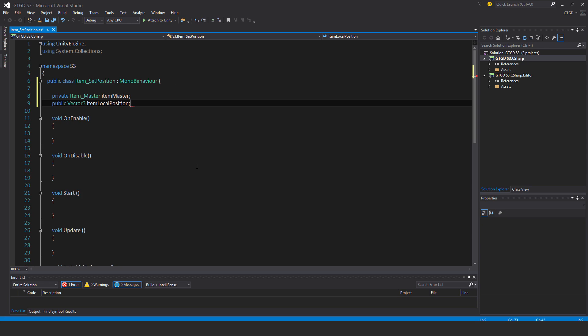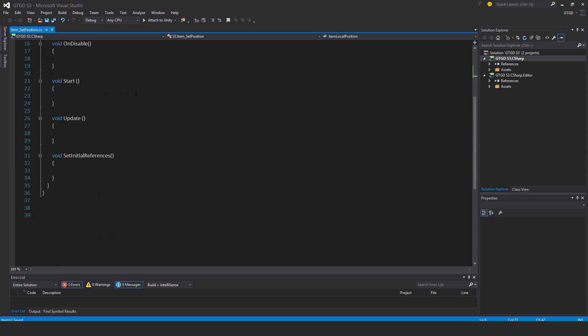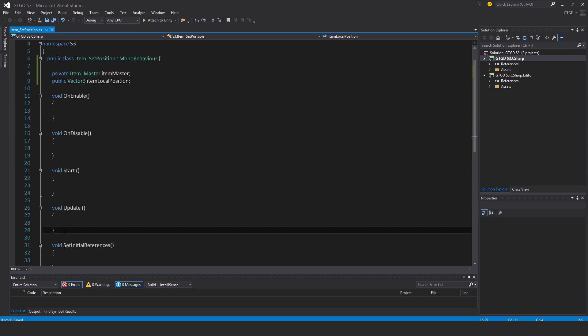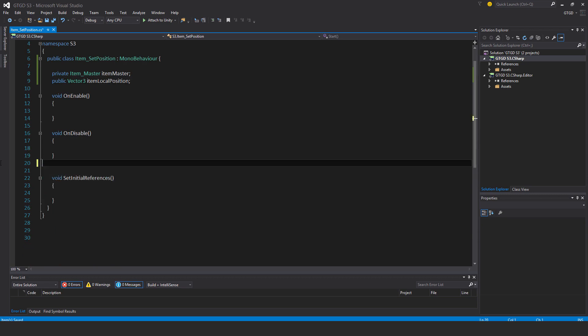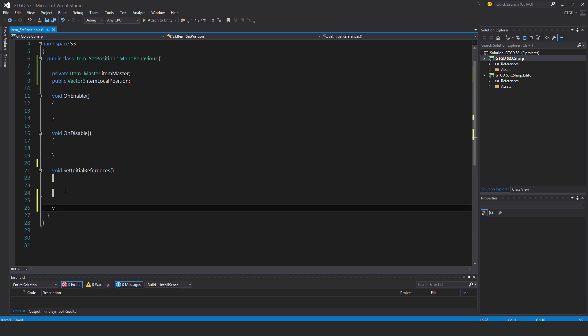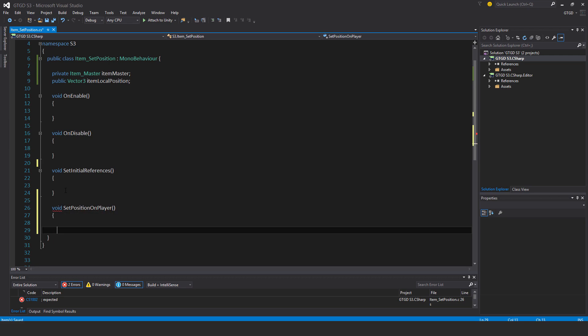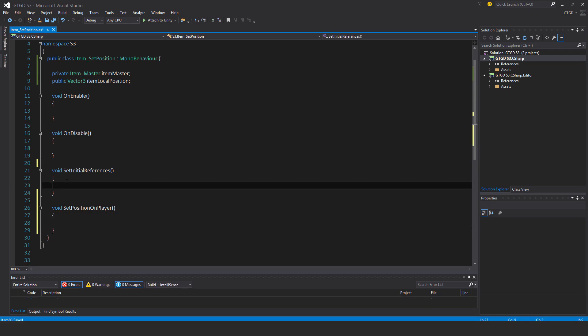I won't need the start and update methods. I will need another one: void set position on player and set initial references.